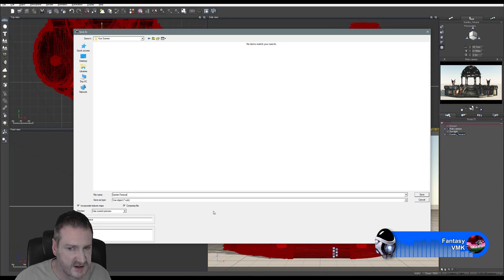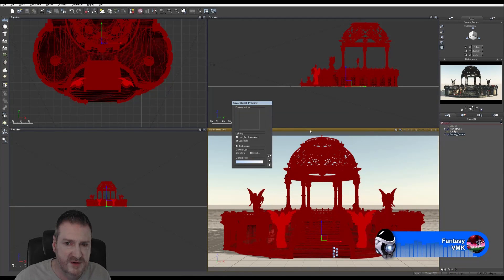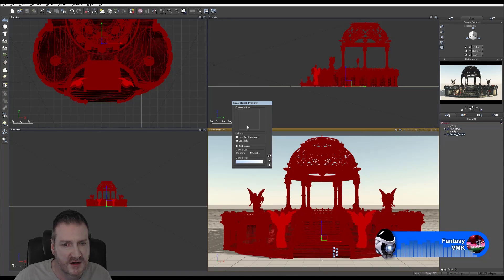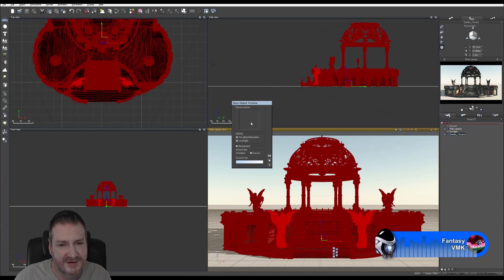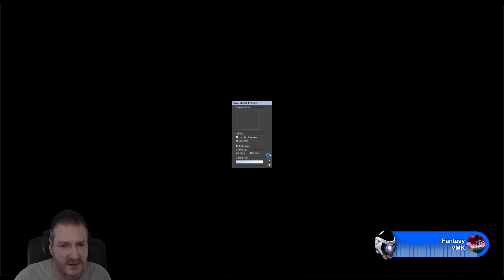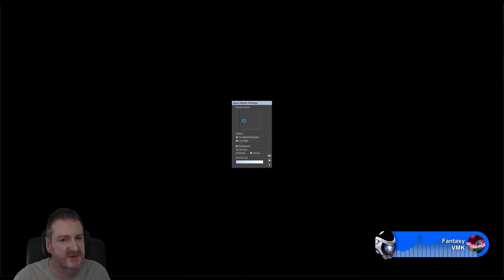Incorporate Texture Maps is on, Compress File is on, Use Current Preview is on. Now it's going to render out a preview image of the model — this is the preview image I'm going to swap out once we're finished doing our beauty render. It's a really old version of the software, so it takes a little while. It won't let me click OK until it's finished doing its preview render.